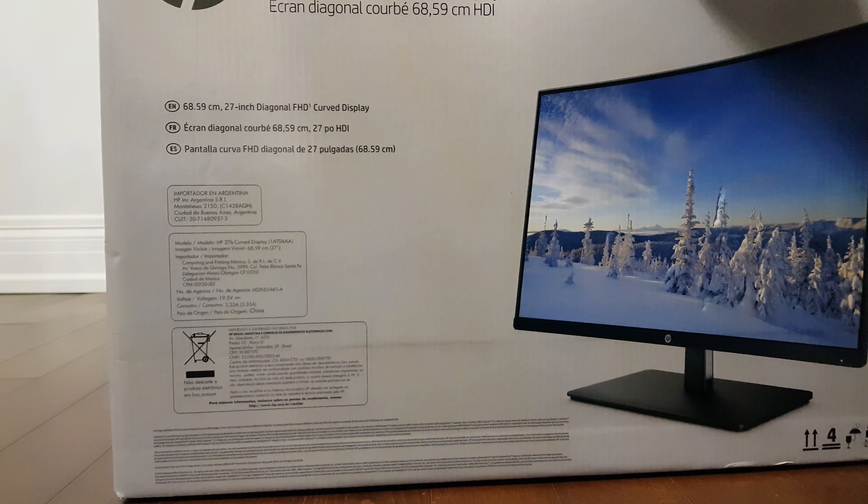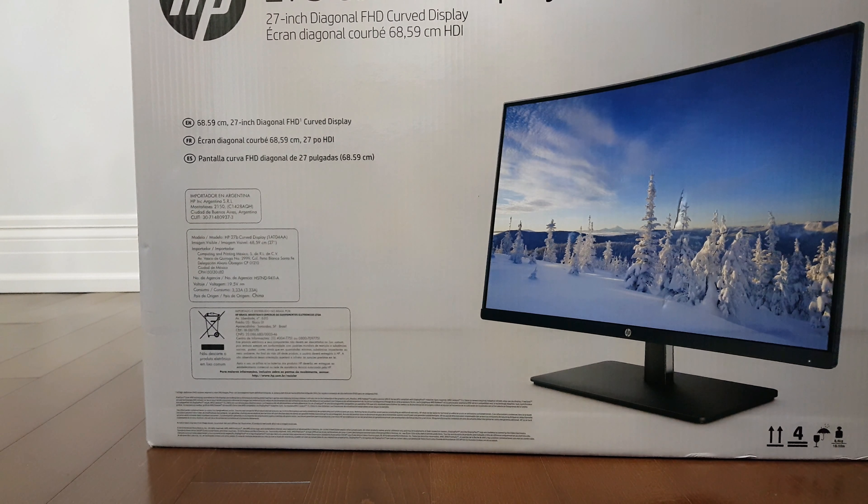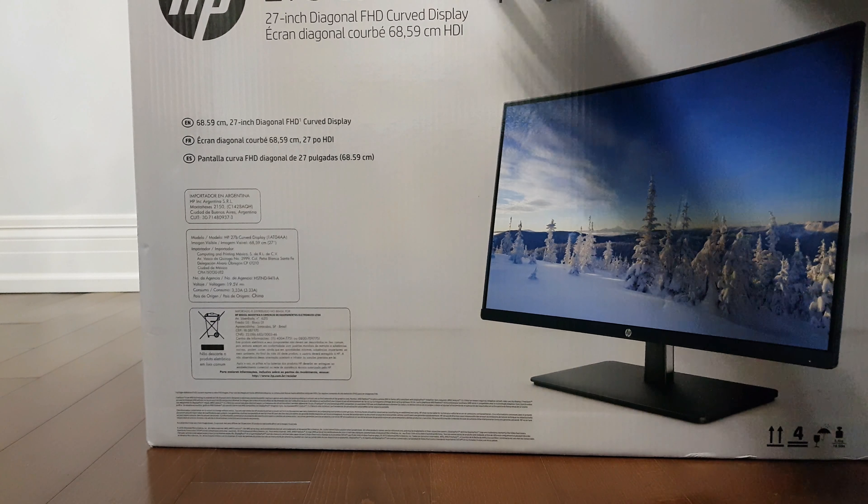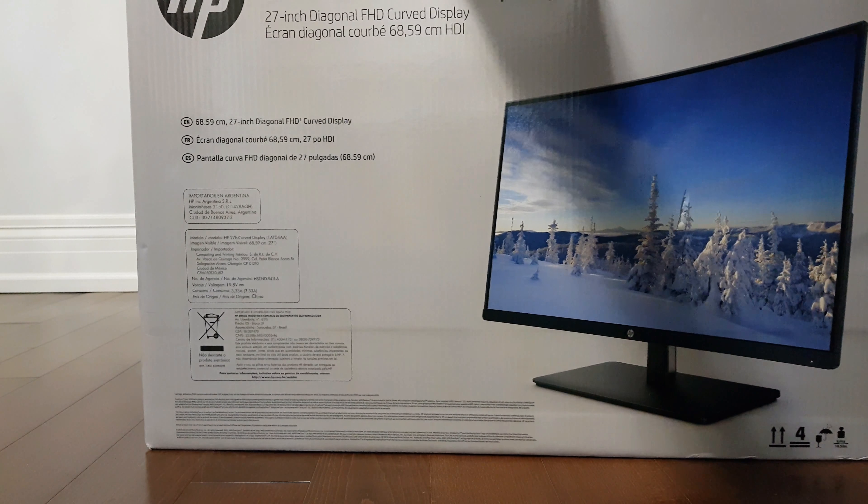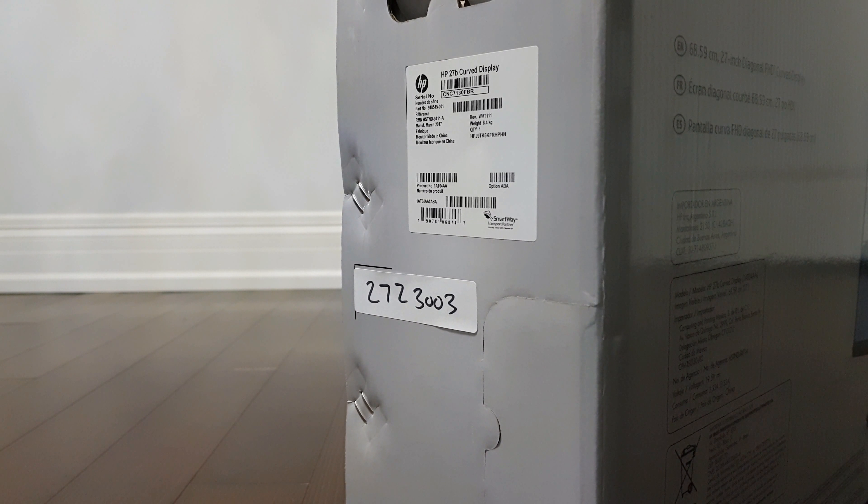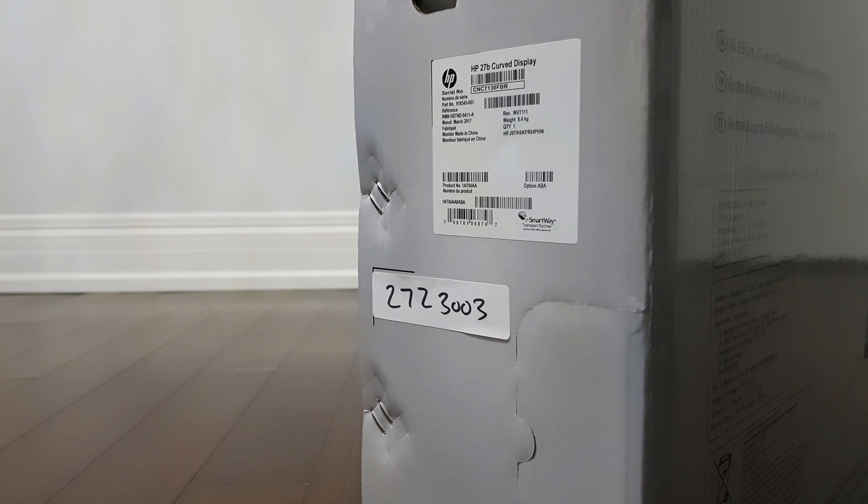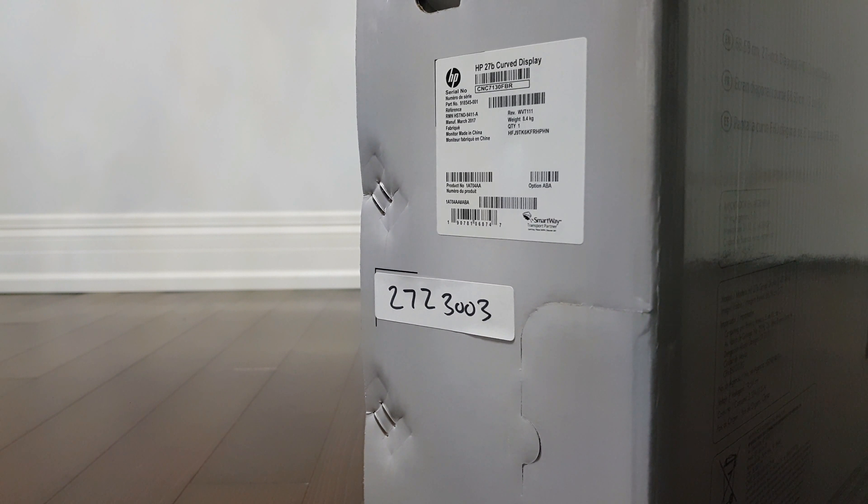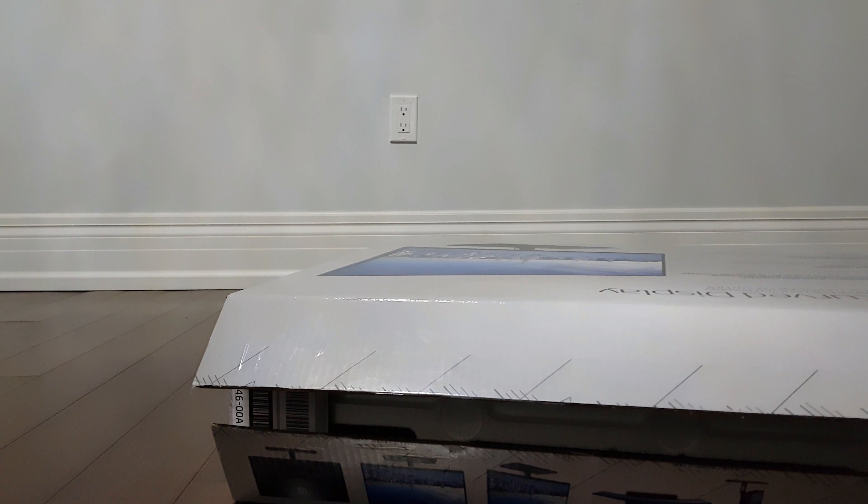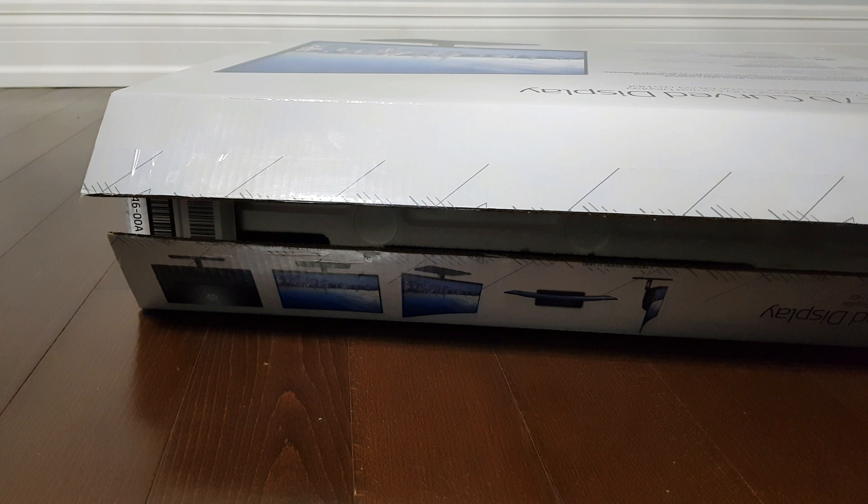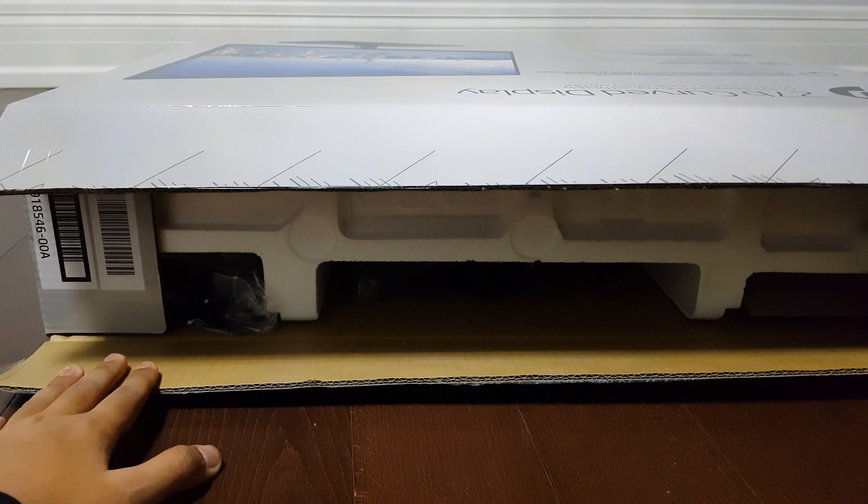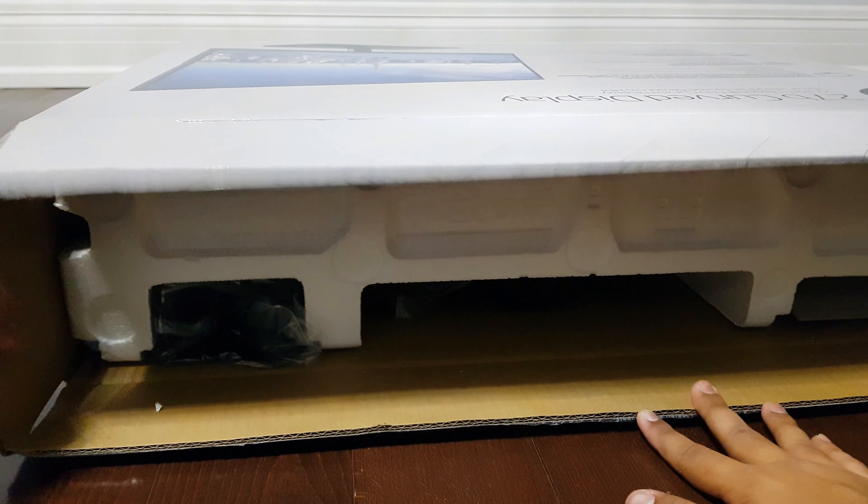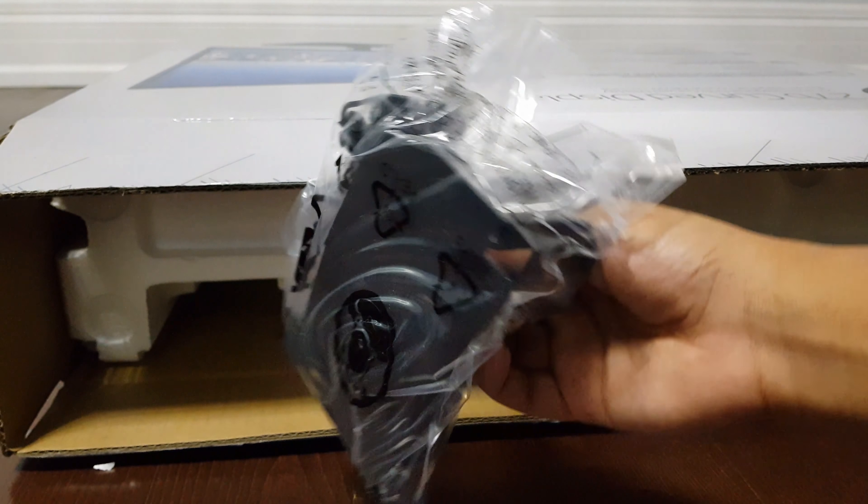I'm just gonna cut open the top real quick. All right, as you can see there's a lot of styrofoam inside. I'm gonna move this to the side. There's a little mount for it.